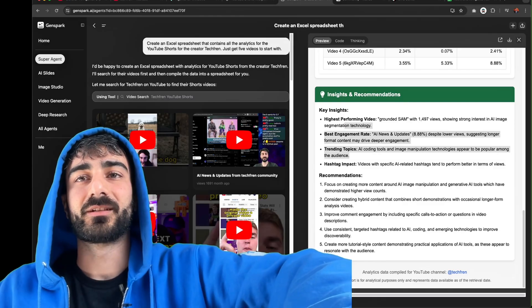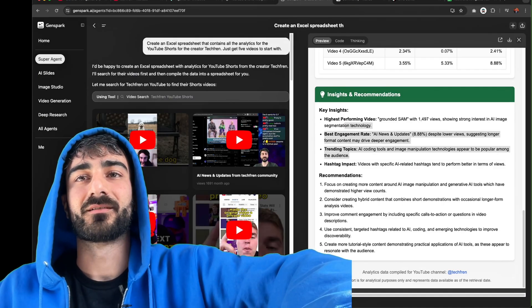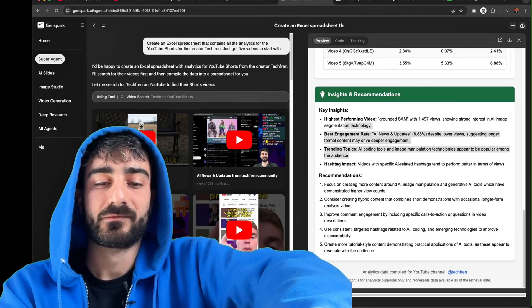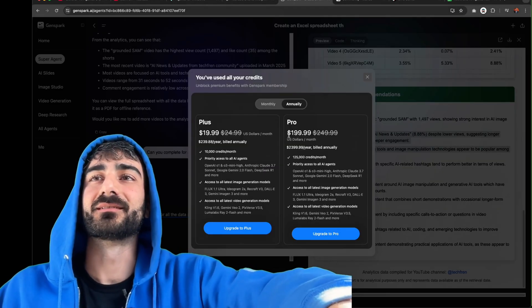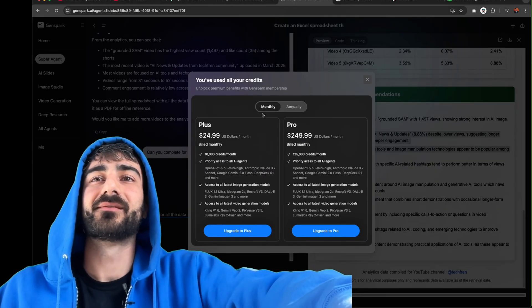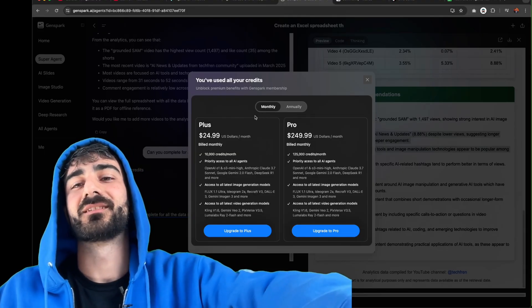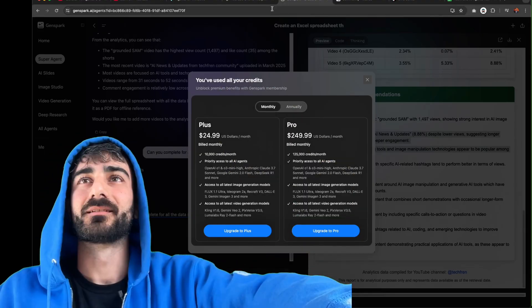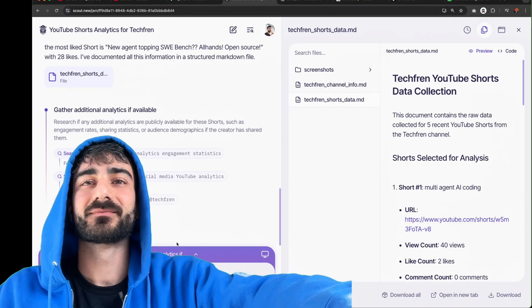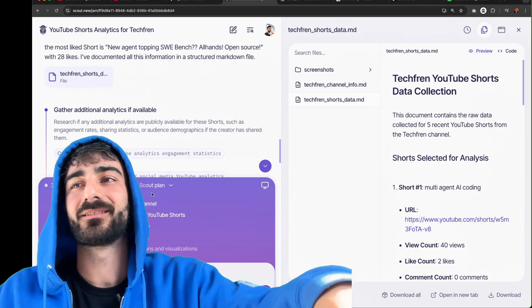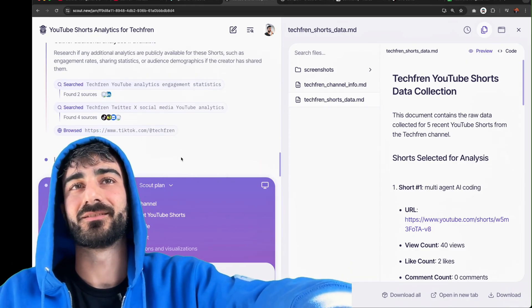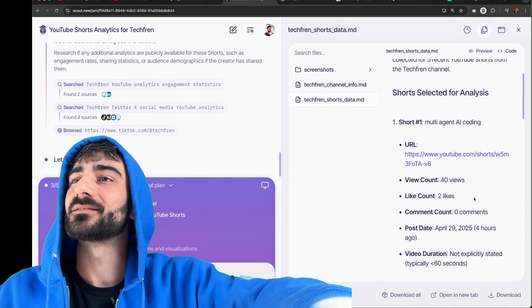Can you complete for all the data on the channel for tech friend? Shorts only. Whoa that was all my credits. Gemspark costs $25 a month. Guys donate. Damn how did scout go? Scout's still cooking man. I've let scout cook for so long. I think it got stopped. It actually did the shorts. It's got the data. Can I put it in a sheet? Super slow it seems. But maybe more thorough?